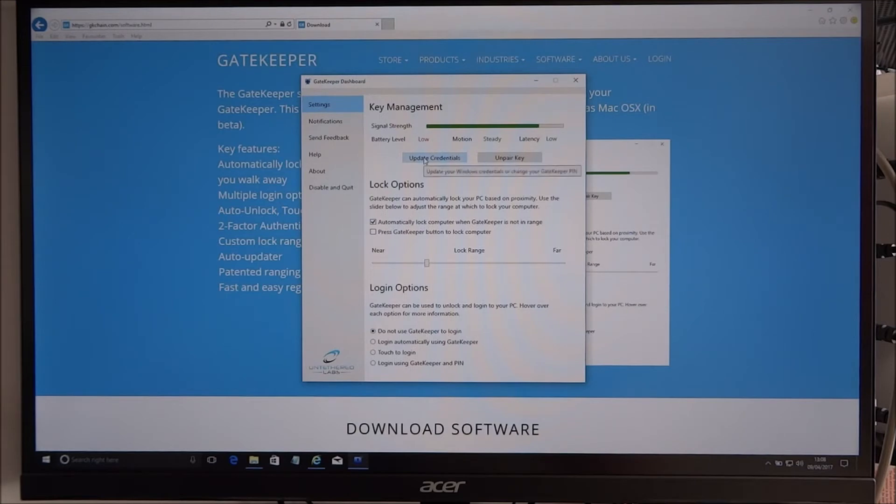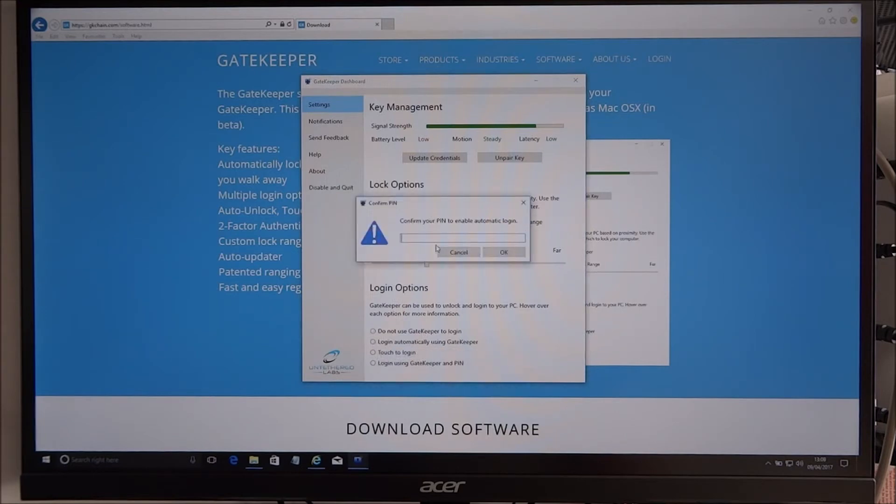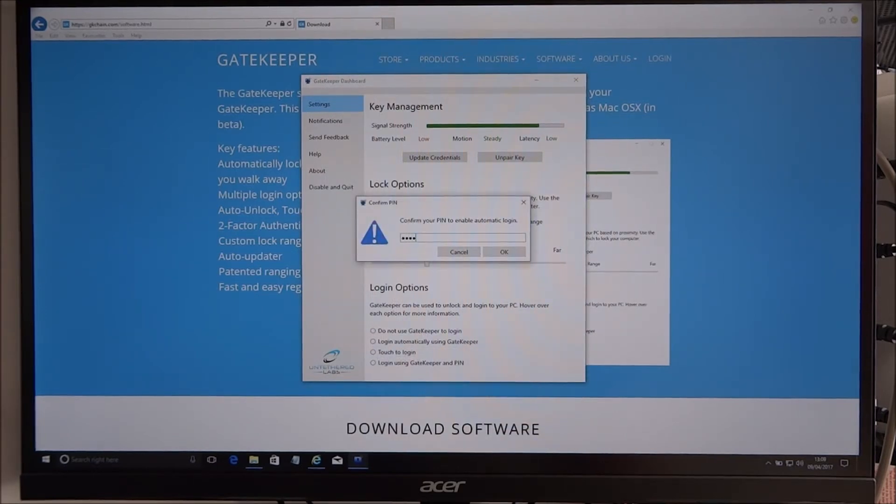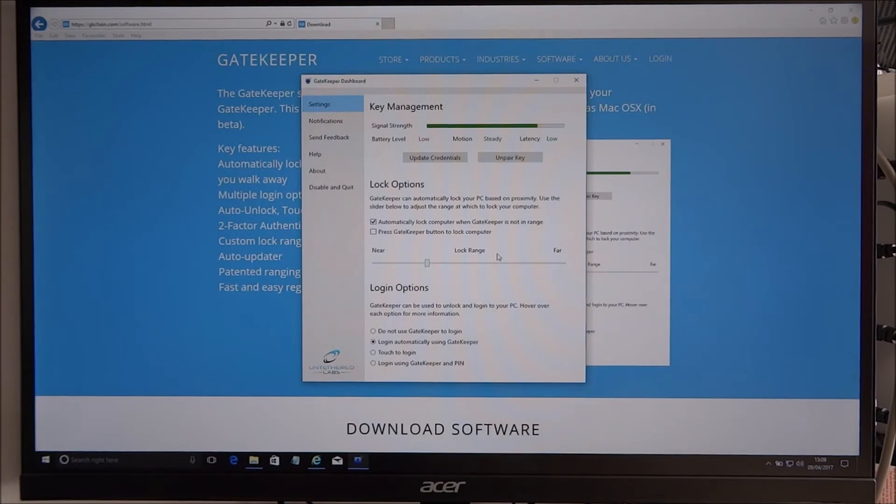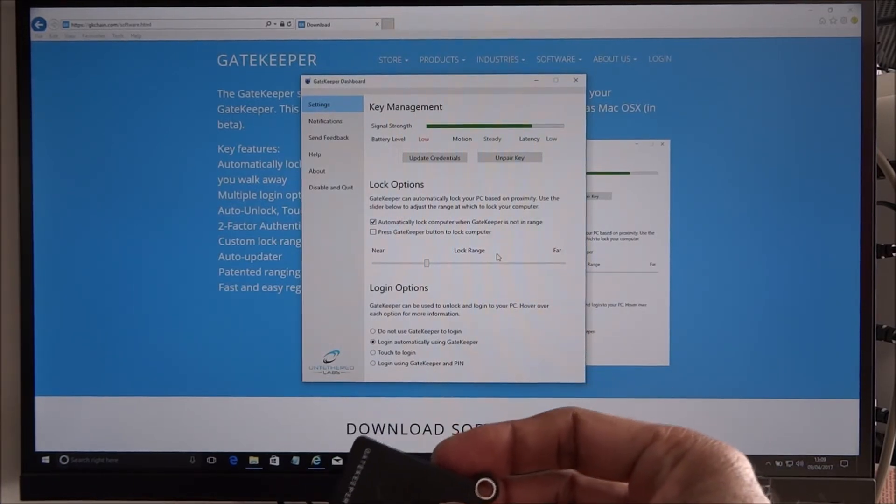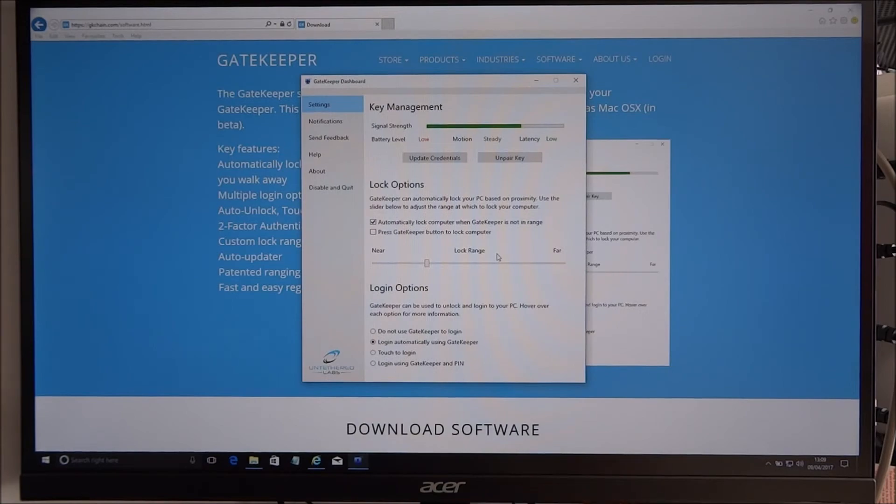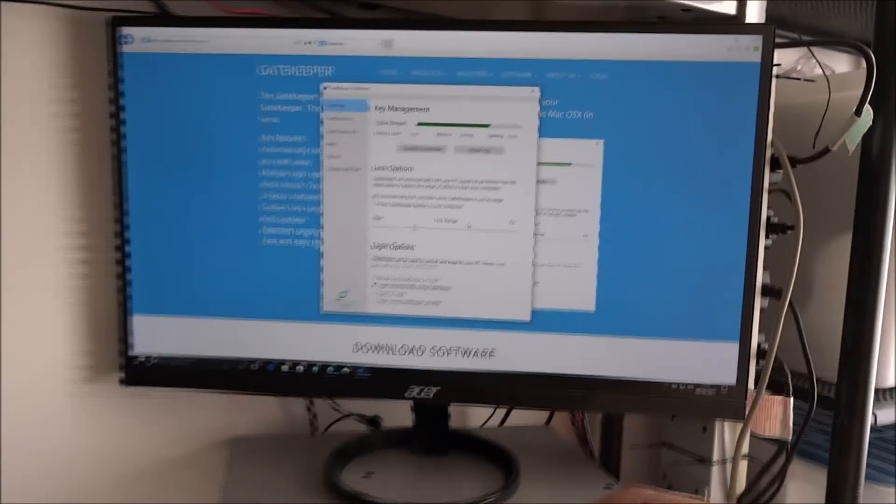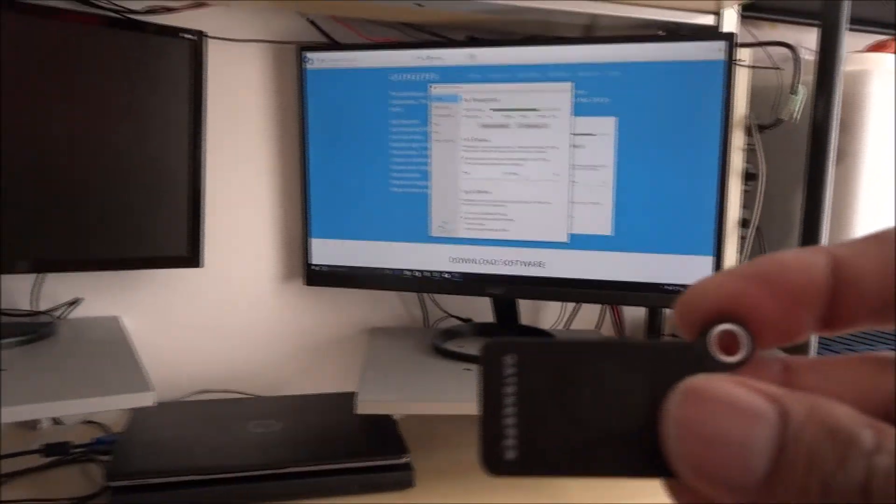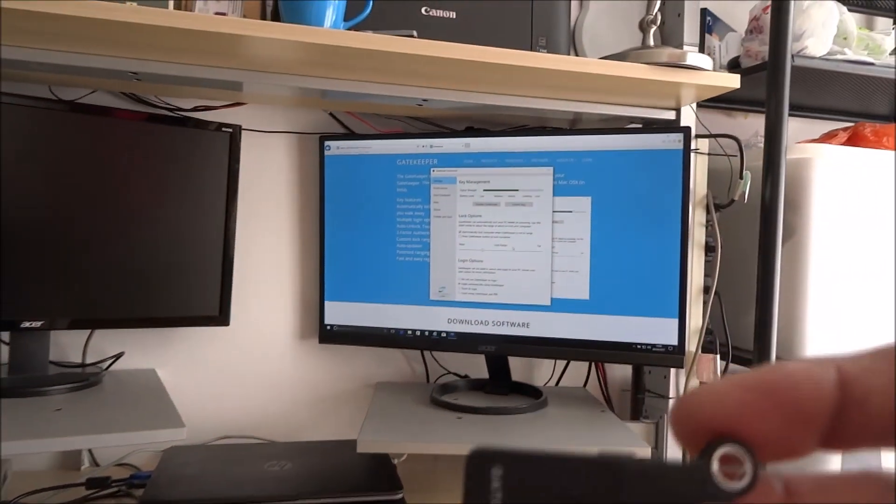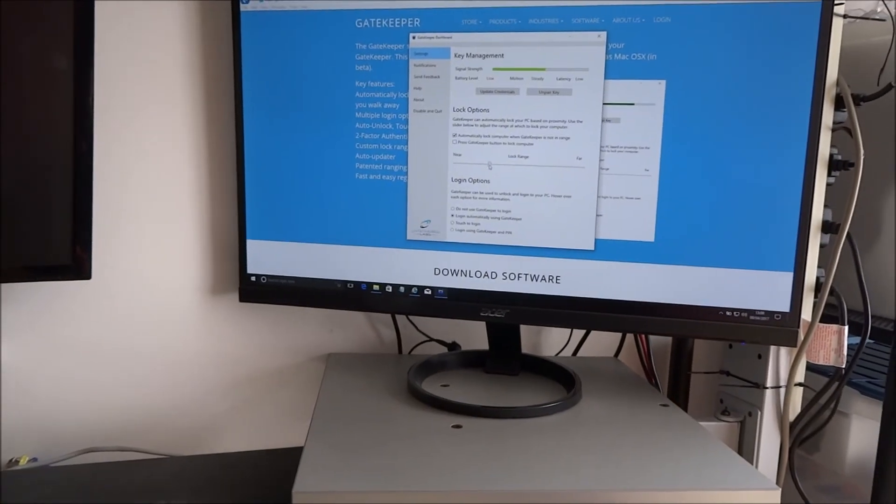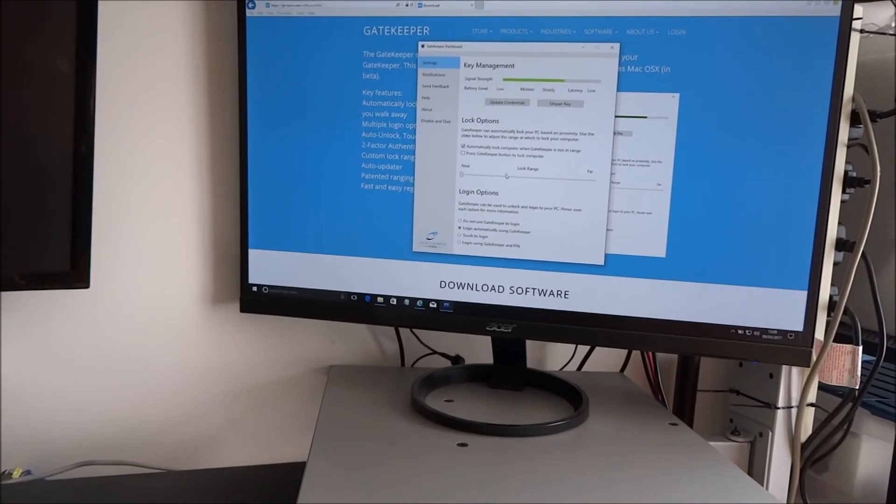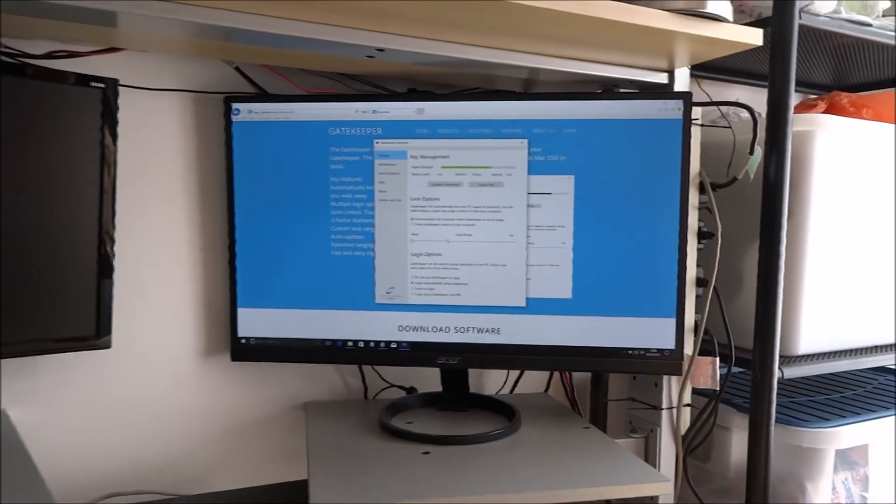Okay, we're not in range. Do not use Gatekeeper to log on. What about using Gatekeeper? Yeah, let's try this, this should be cool. Okay, so we've got that. Let me move the Gatekeeper away now. So let me make the range very near, and then I'll move out of range.